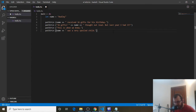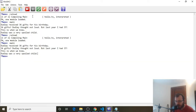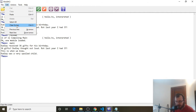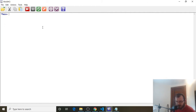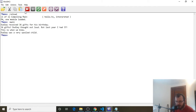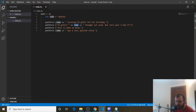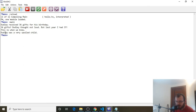If we save that with Ctrl-S and head back to WinGHCI, let's clear it, then reload and run. You're going to see that it still works — Dudley received 36 gifts, 36 gifts Dudley thought, and Dudley was a very spoiled child. Every time we had name, it's replaced with Dudley. This is called string concatenation, and it prints out Dudley in all those spots where we have name. That's the first part of variables — we'll talk about the second part next.